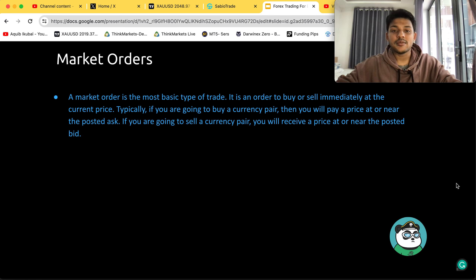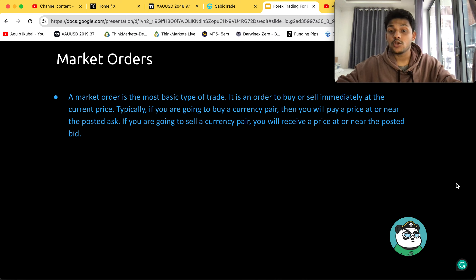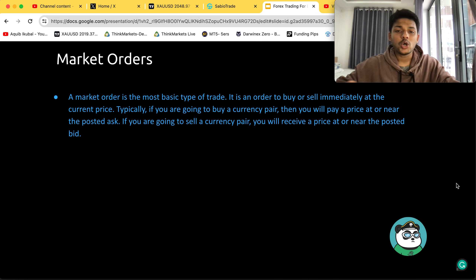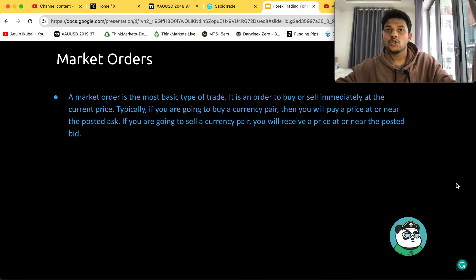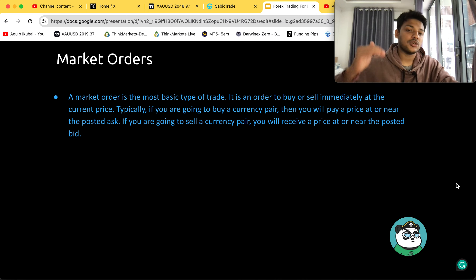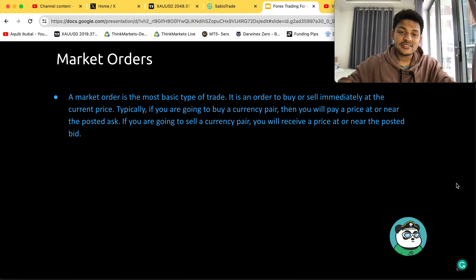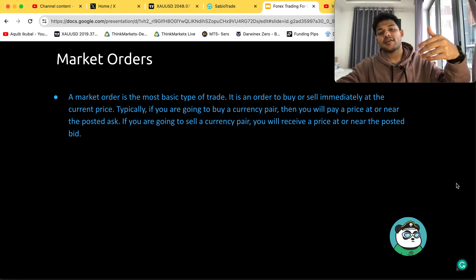A market order is the most basic type of trade. It is an order to buy or sell immediately at the current price. If you're buying a currency pair, you will pay a price at or near the posted ask. If you're selling, you will receive a price at or near the posted bid. A market order is the easiest to understand — you are buying or selling something immediately. By default, when you open a new order, market order will be the default option, so when you place buy or sell it immediately executes.